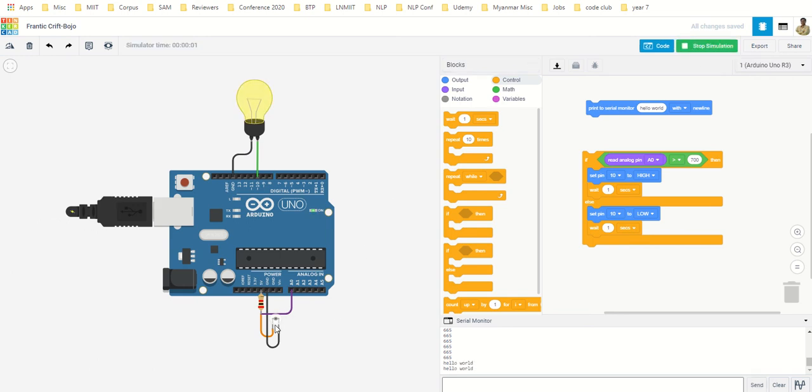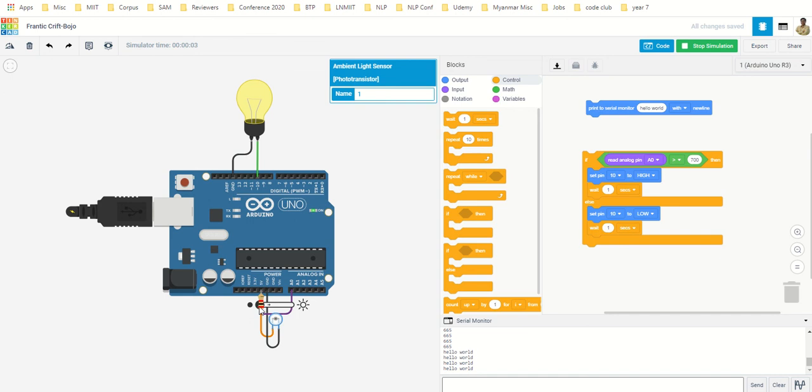It is dark so the light is on. And as I go towards the sun, that means more ambient light, the light is off. Less ambient light.